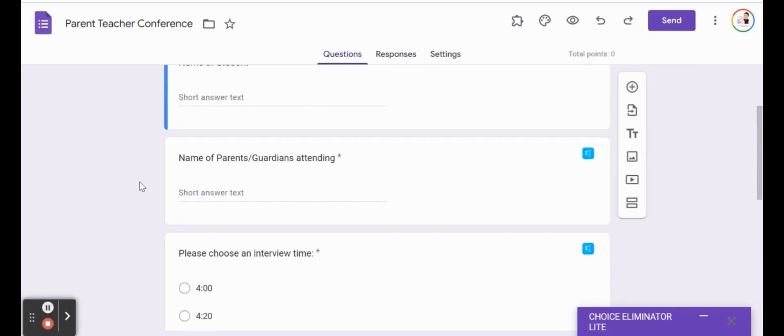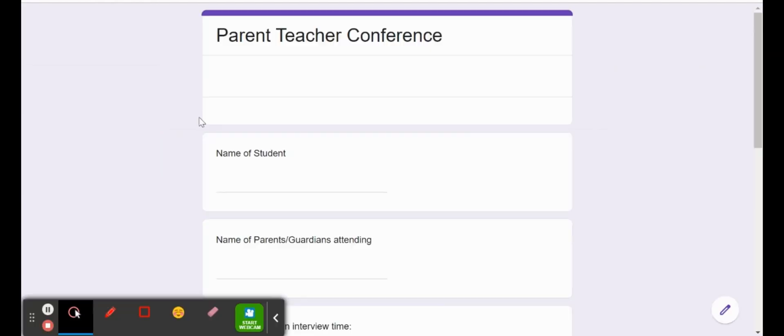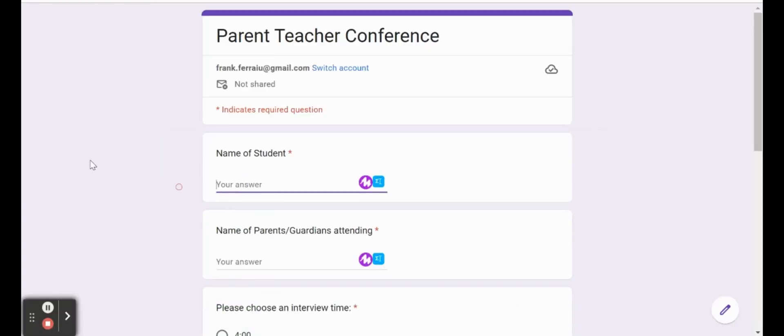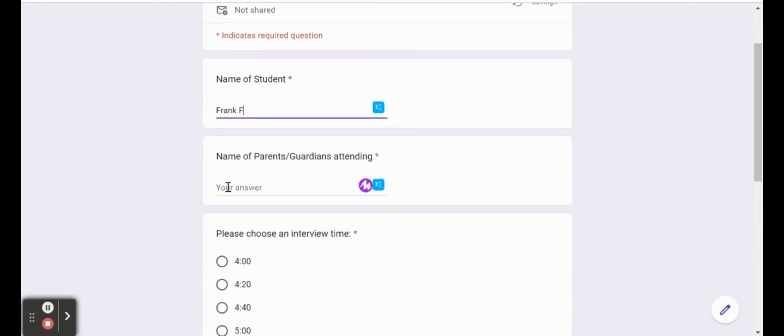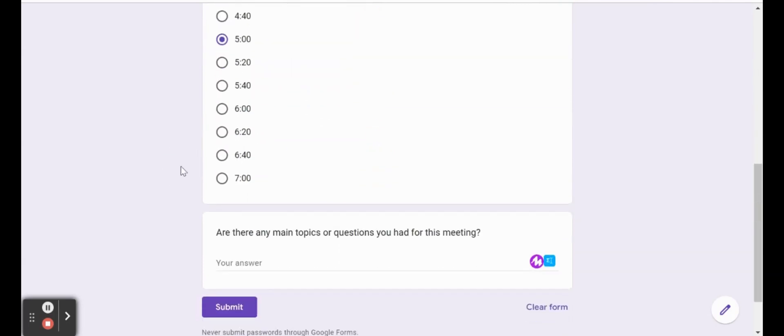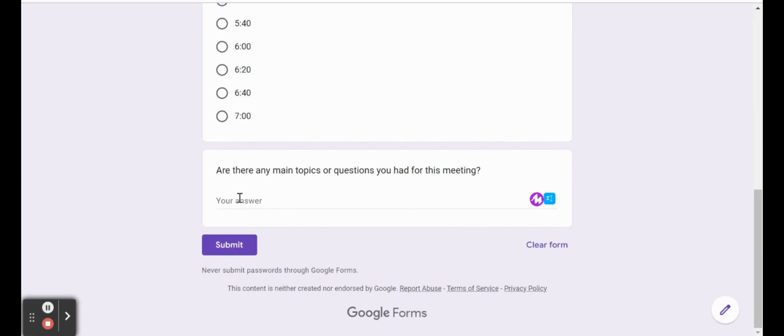So let's go ahead and go to our preview mode. We can fill in some answers here. So if I want it for Frank, parents, we'll just say mom and dad. And Frank's mom and dad wants to meet at five o'clock. Just check in. Click submit.